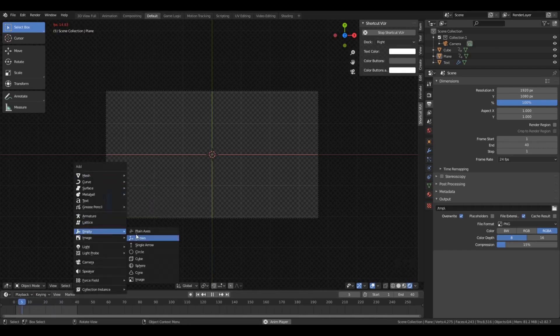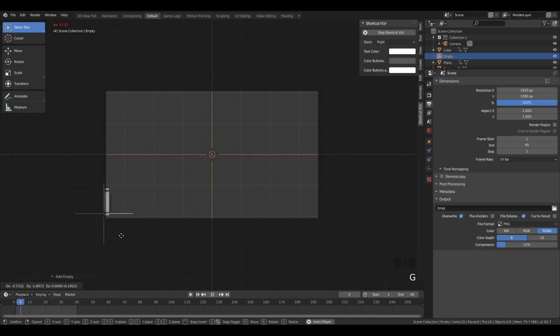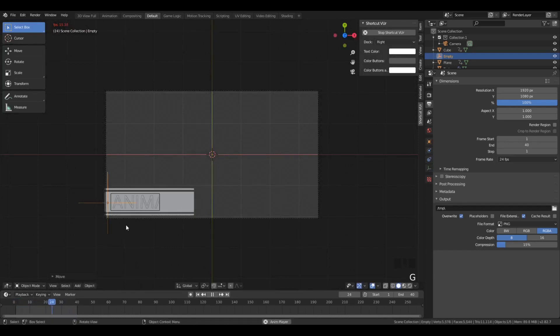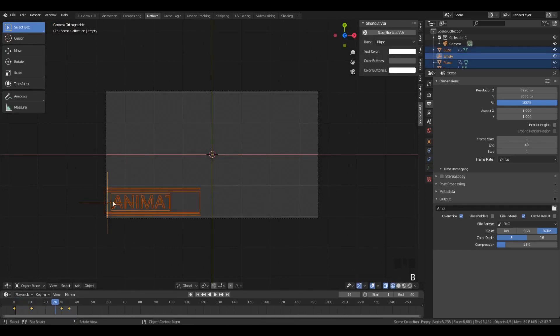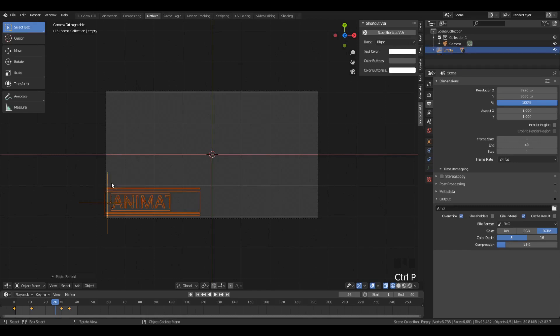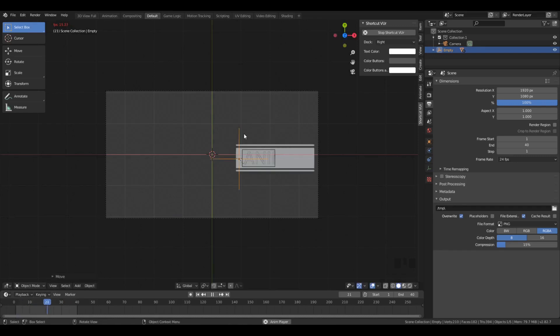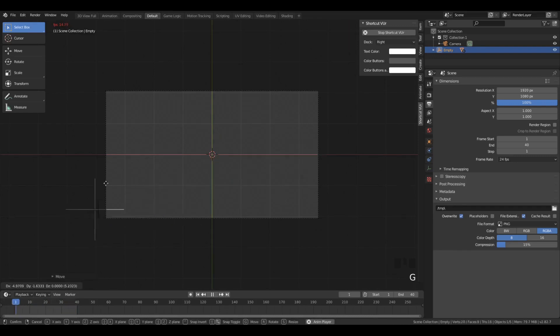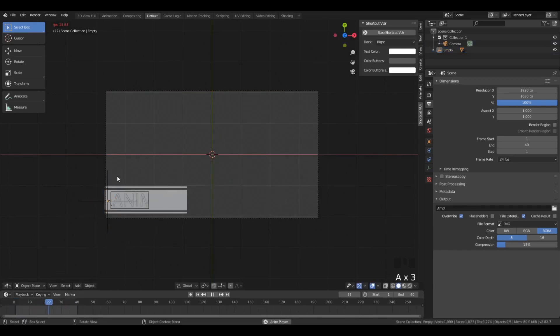Now, one trick so that we can actually move this text around is to create an empty. We can just move it close, have the empty selected, and then we can parent it. Now, if we move around that empty, everything moves along with it. Which is one of the major uses of parenting. It's a very useful technique.